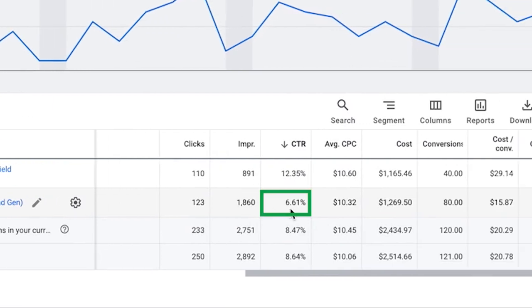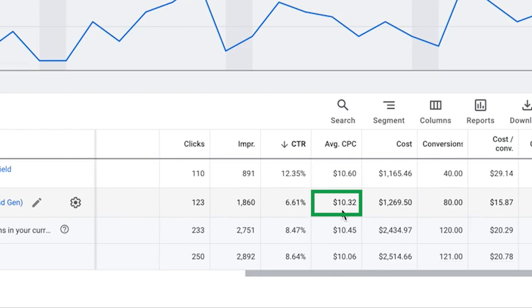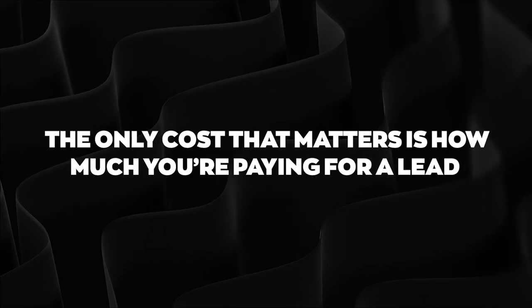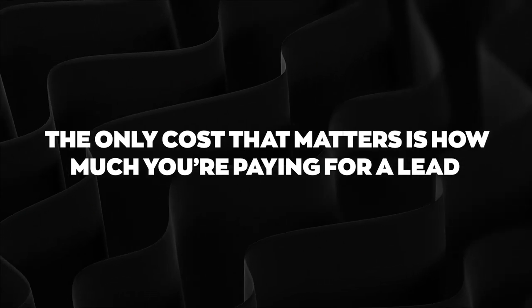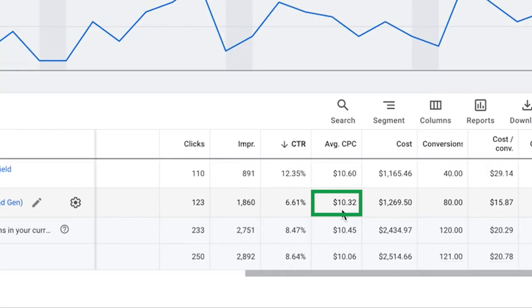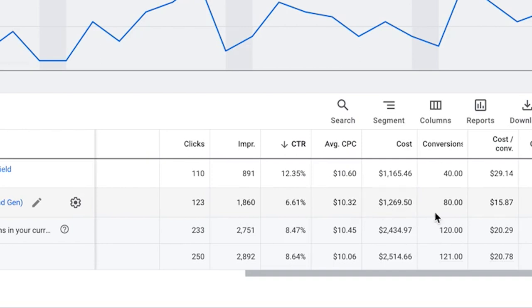6 and a half percent click-through rate which is great. Average cost per click is $10.32. Don't get scared by that - average cost per click is irrelevant. Only cost that matters is how much you're paying for a lead, in this case a phone call. In the last 30 days this guy has spent $1200.